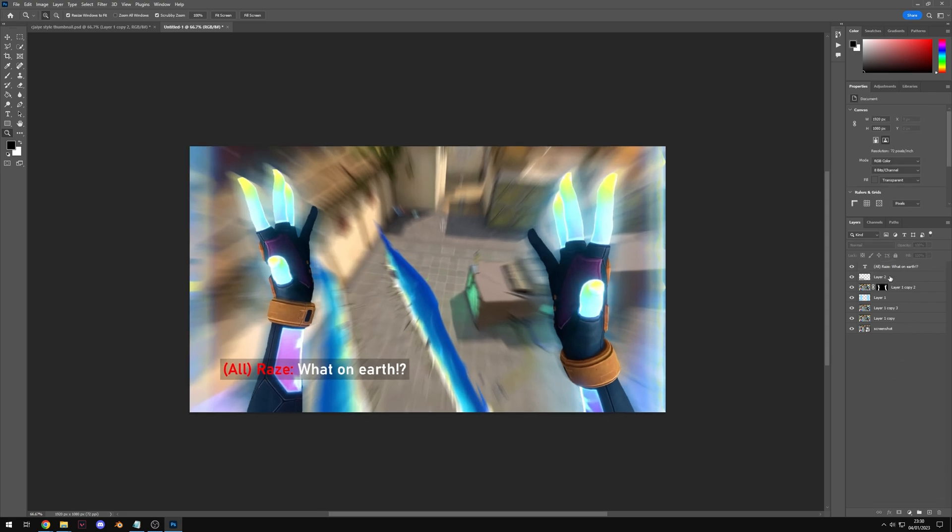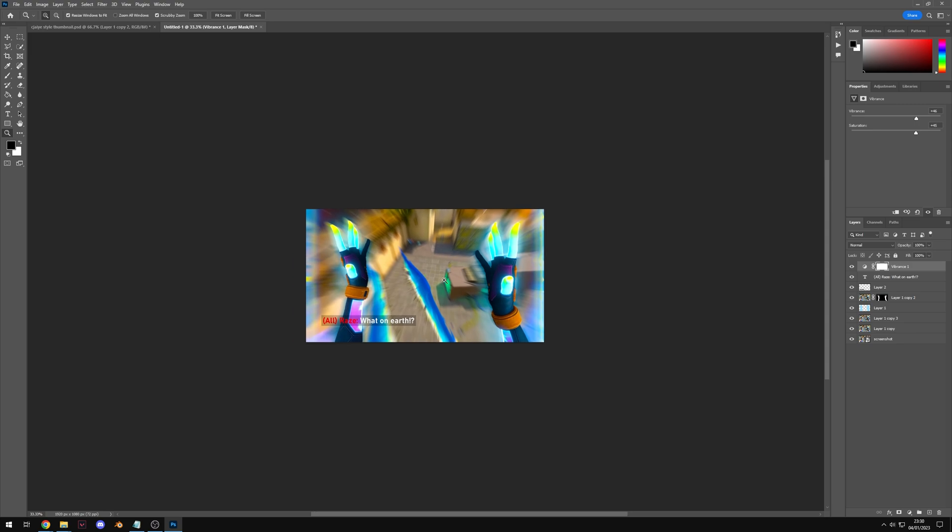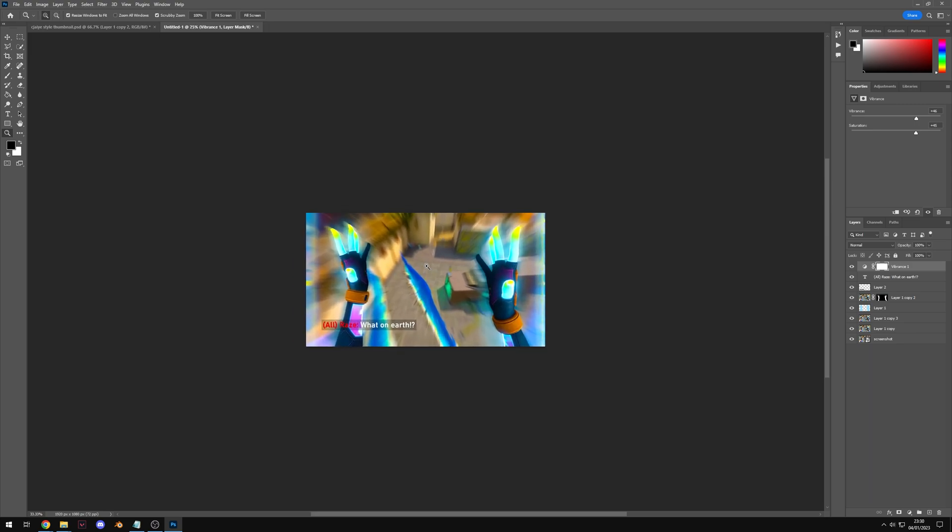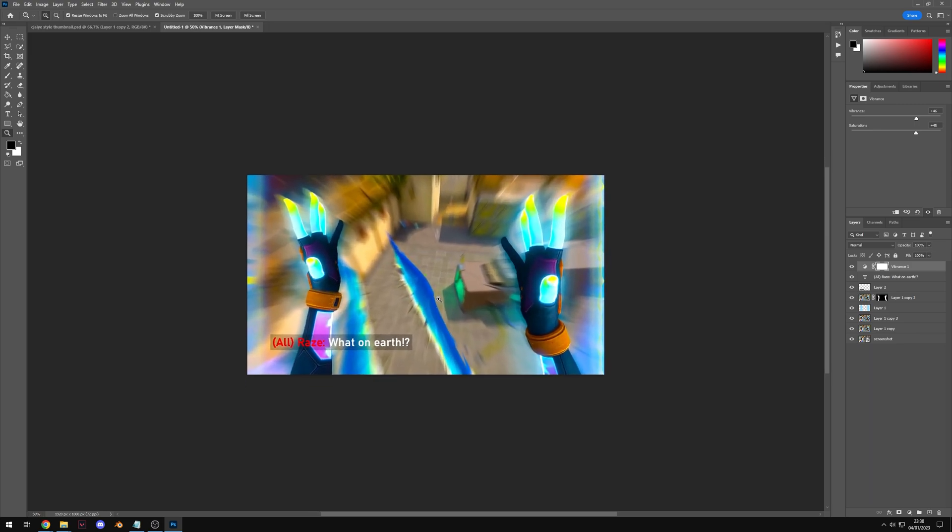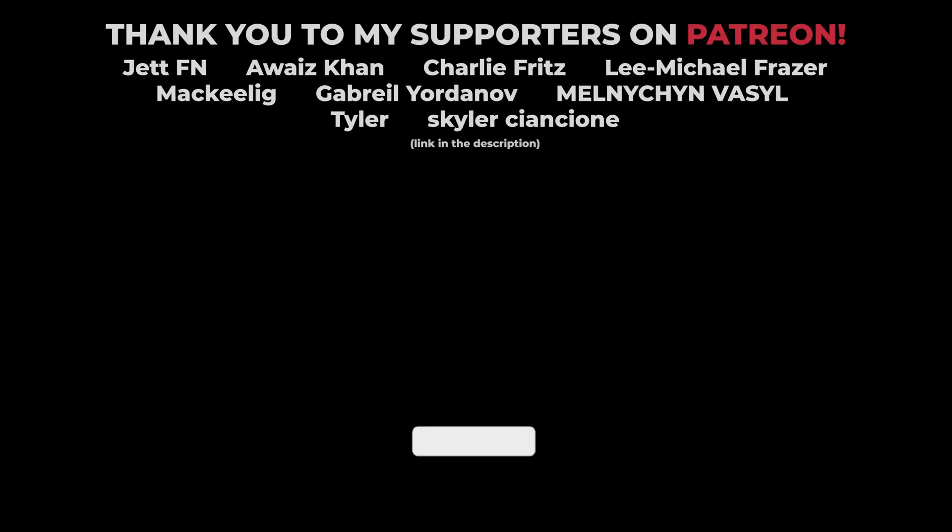The final step for the thumbnail is to add a vibrance adjustment, crank the saturation up, crank the vibrance up and there you go, you pretty much have a CJ style thumbnail. If you guys enjoyed the video or found it helpful at all please make sure you slap a like on it, subscribe and leave a comment with any videos you want to see on the channel in the future. Thank you to everyone who's supporting me over on Patreon, the link will be in the description for that as well. Thanks for watching and I will catch you in the next one.